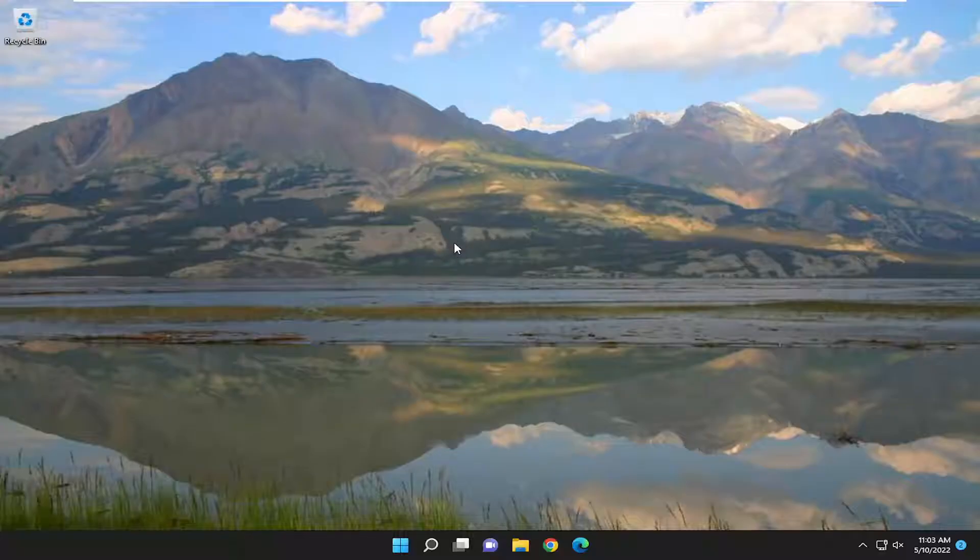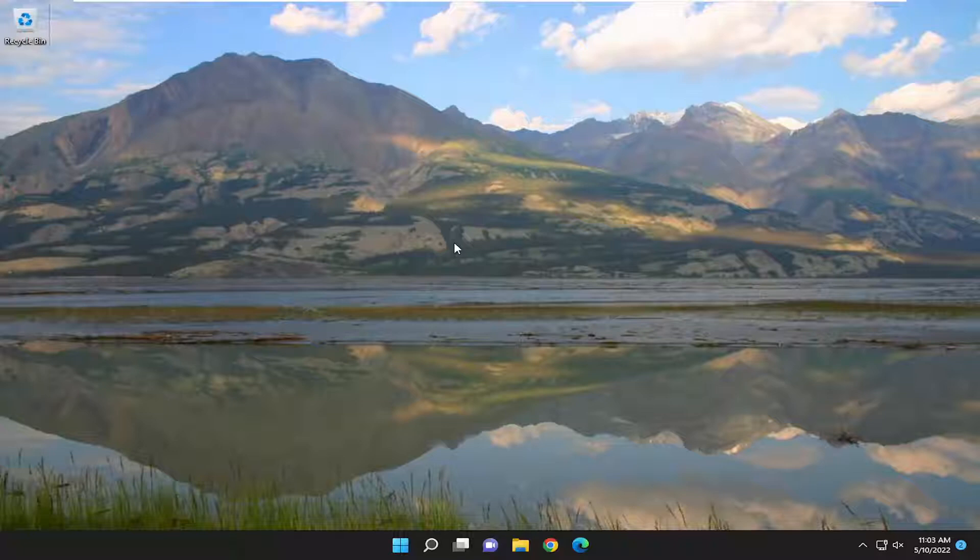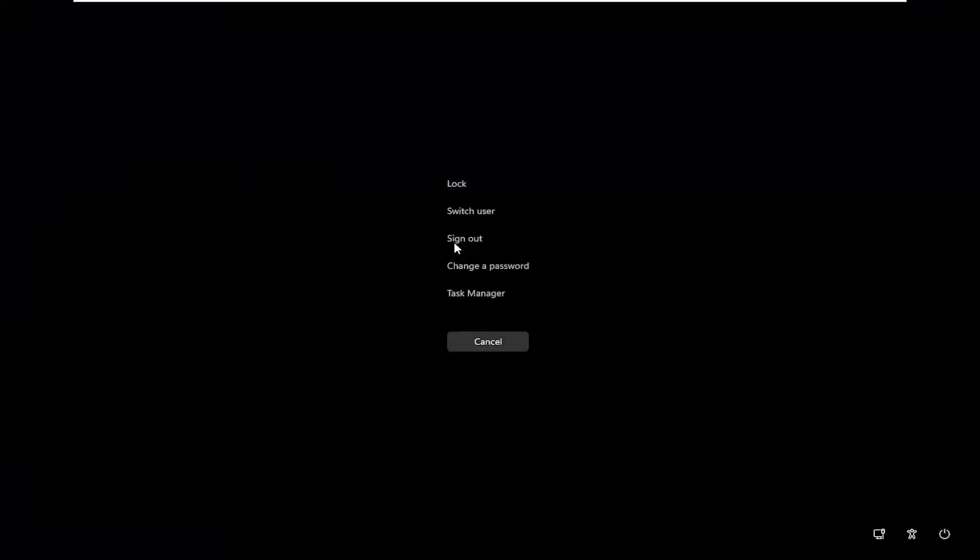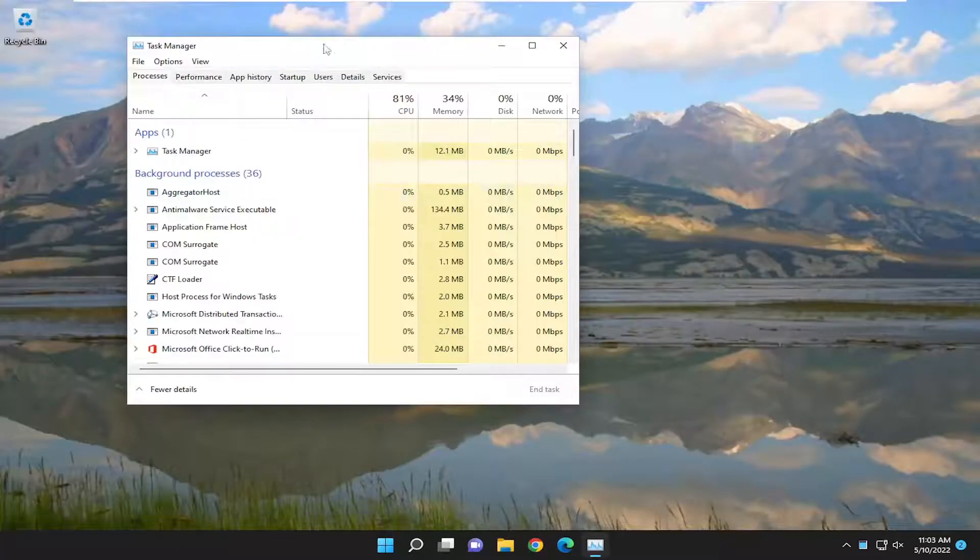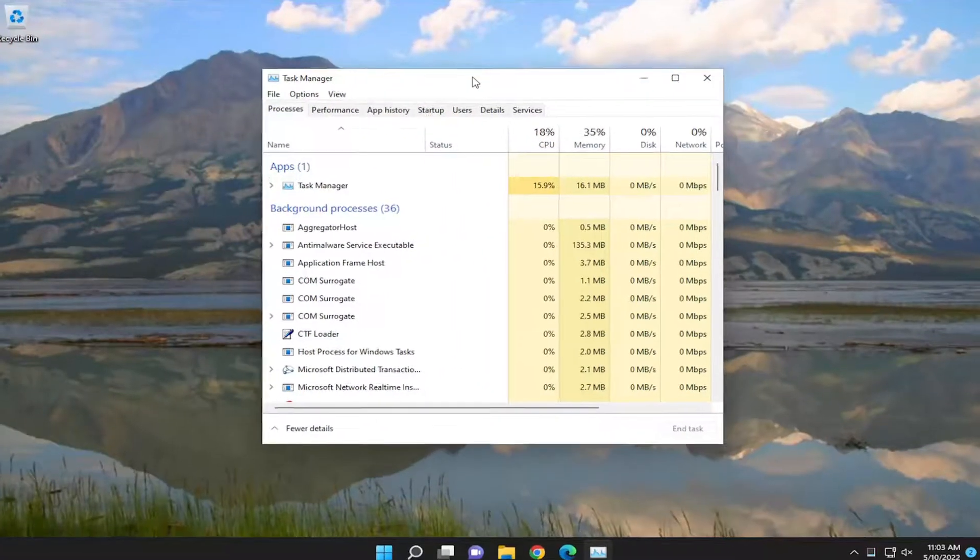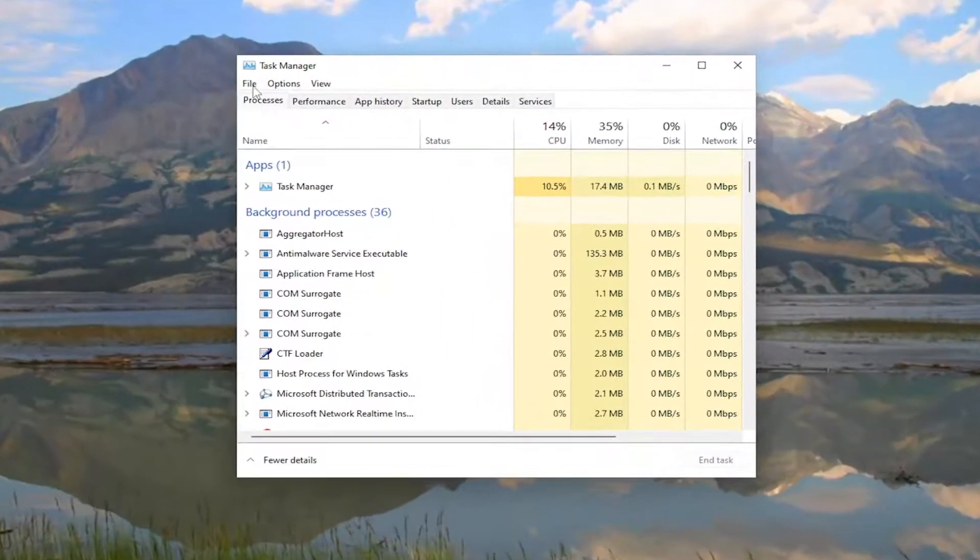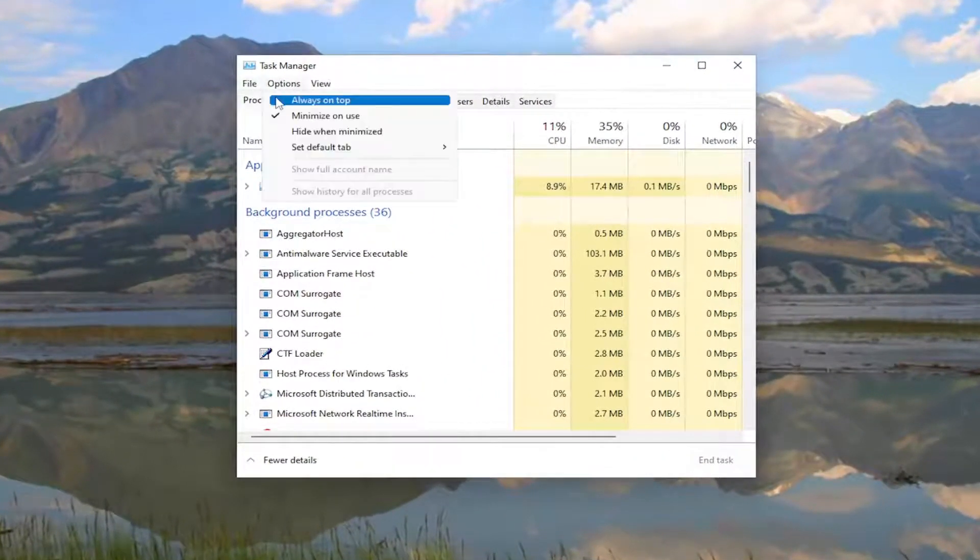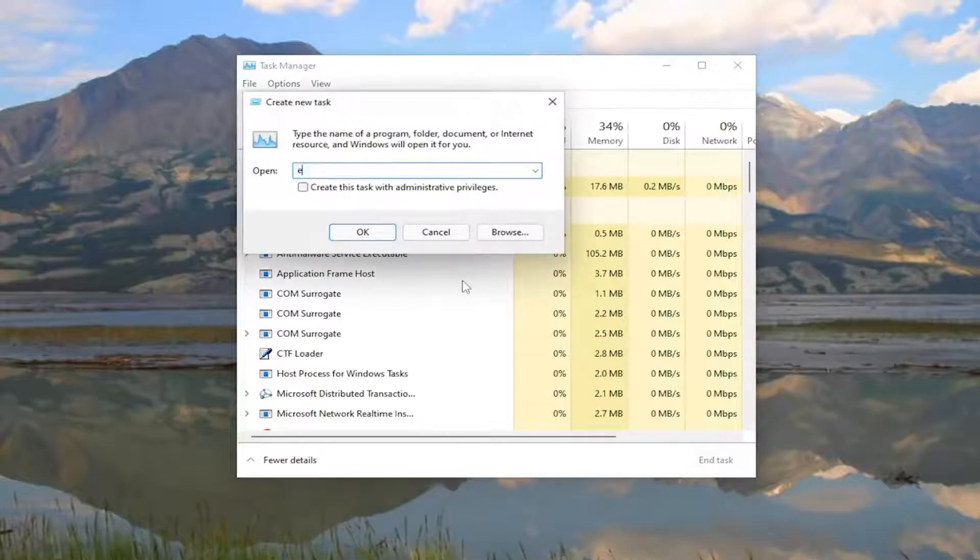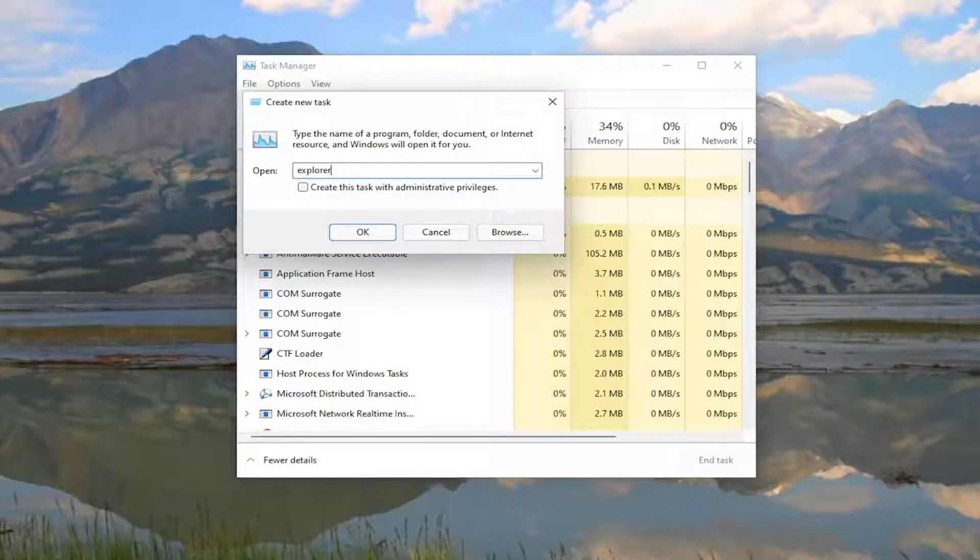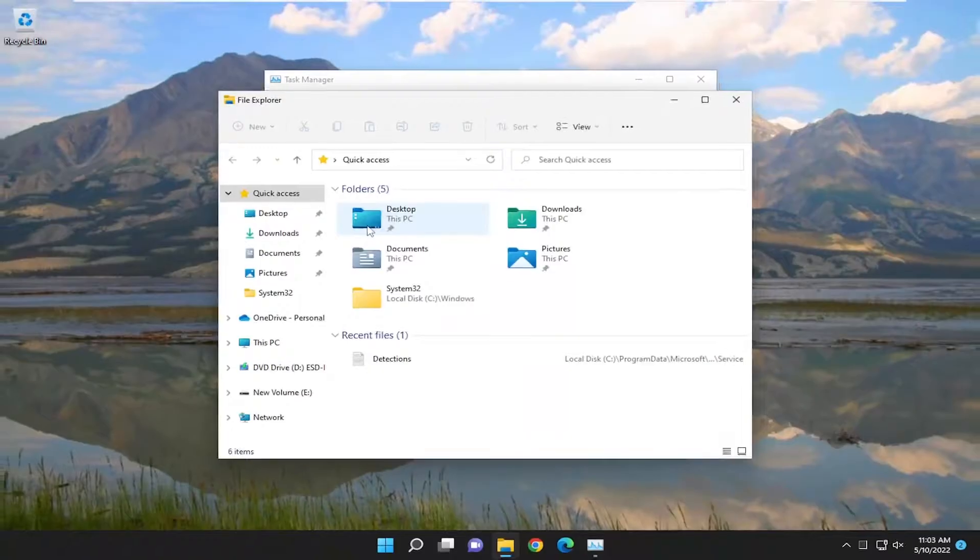First thing I recommend doing would be to tap the Ctrl-Alt-Delete keys on your keyboard at the same time. Then you want to select Task Manager. Go ahead and left click on that. You want to select the File tab and then select Run New Task. Type in Explorer and then select OK.